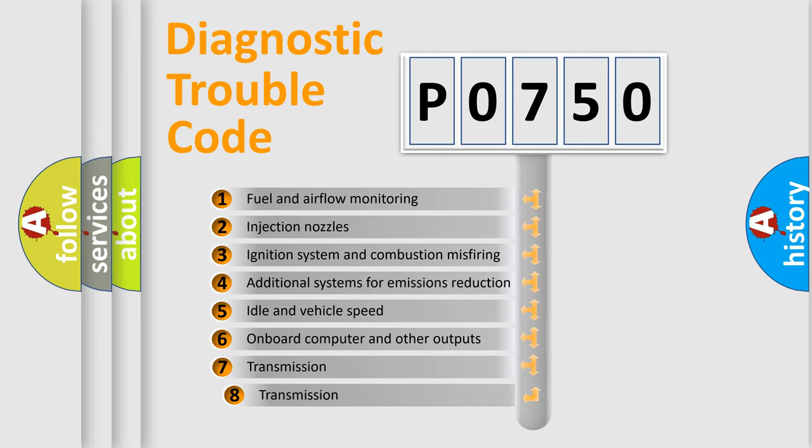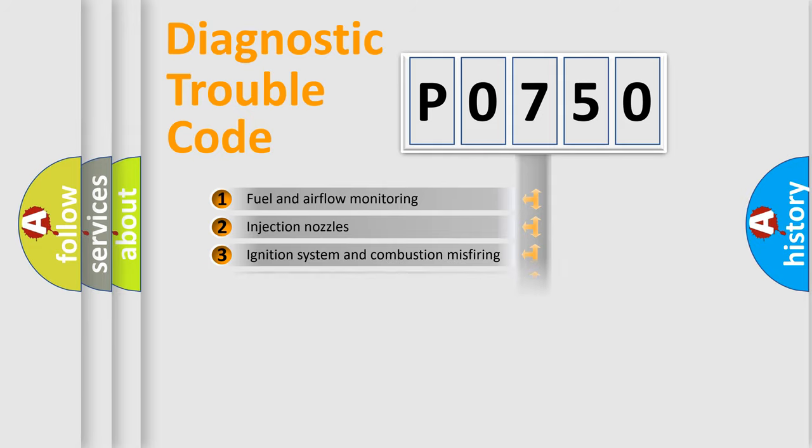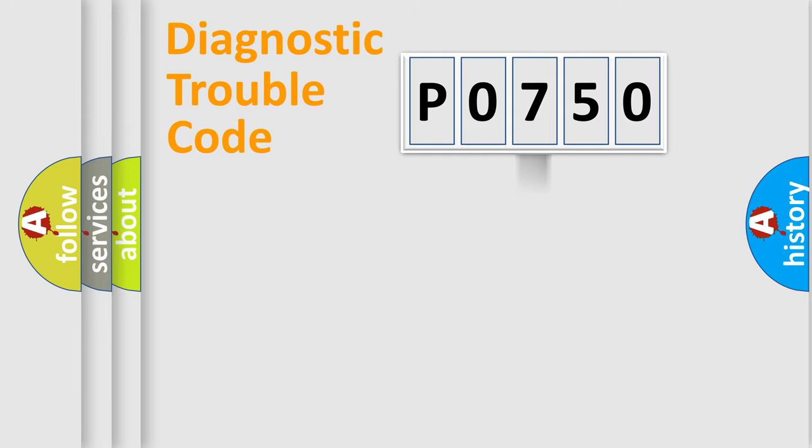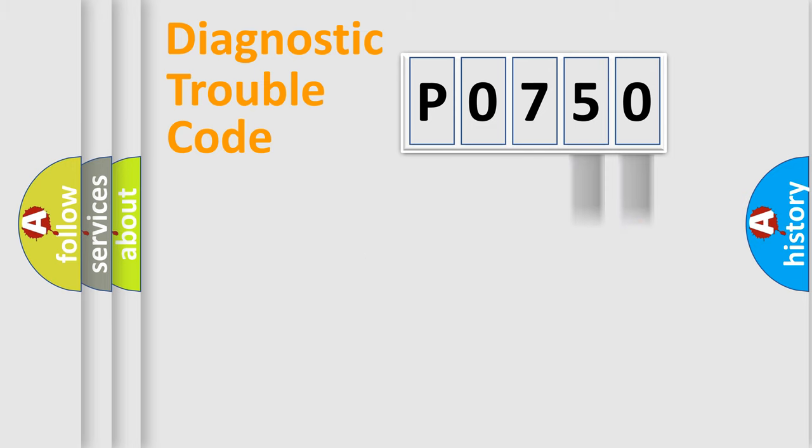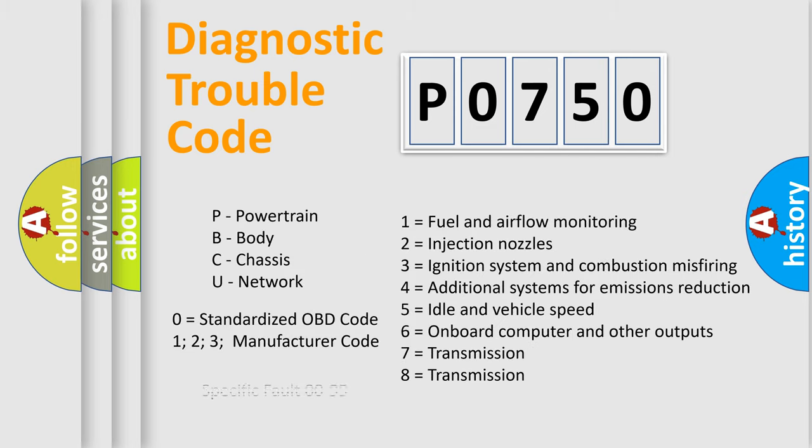The third character specifies a subset of errors. The distribution shown is valid only for standardized DTC codes. Only the last two characters define the specific fault of the group. This division is valid only if the second character is zero.